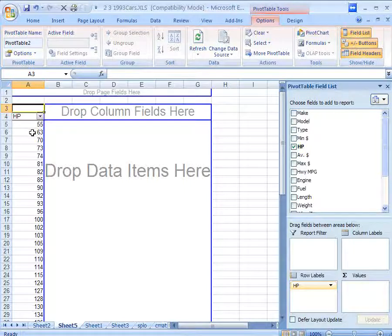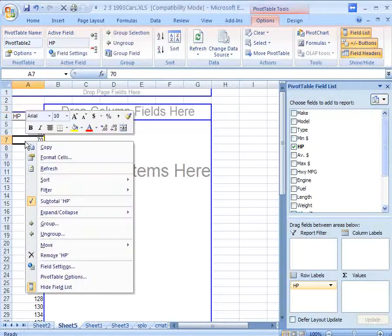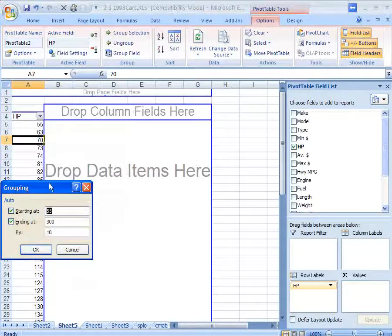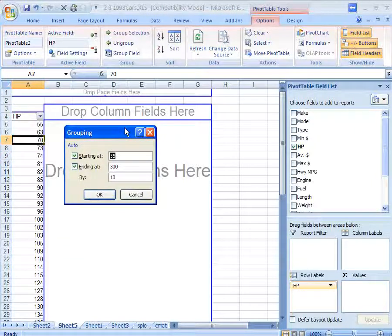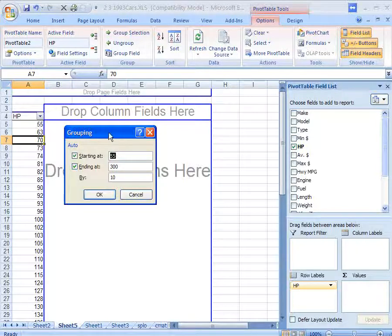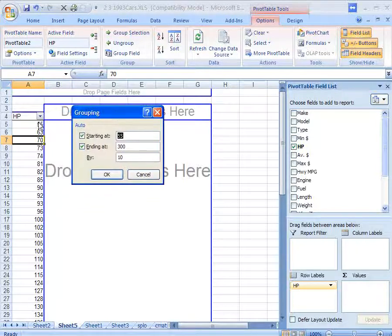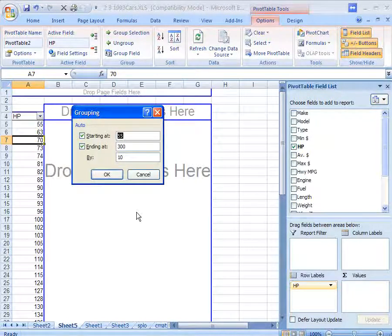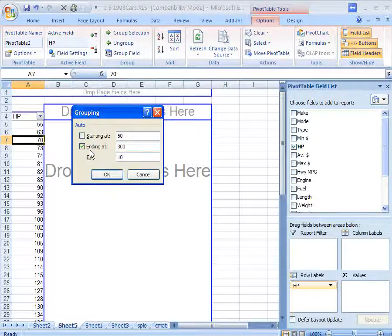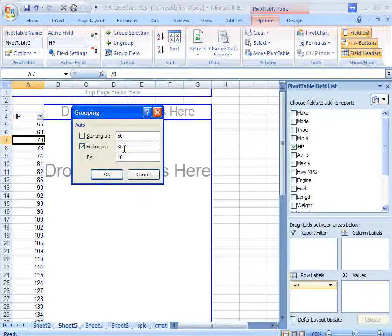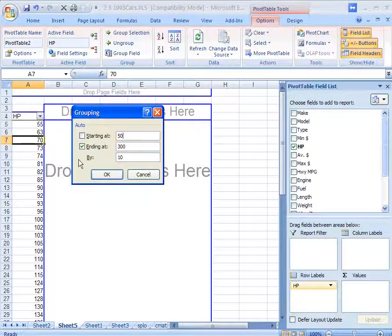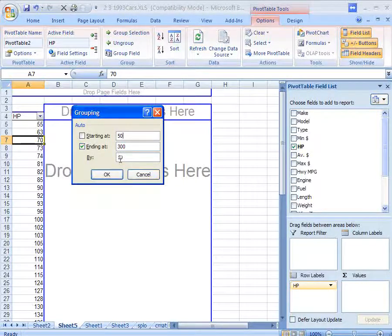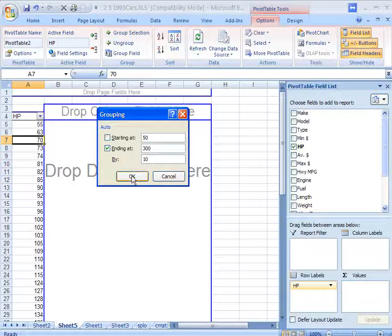And Excel lets you do that pretty easily. If you right-click on these numbers over here and go to group, Excel will ask you, well how do you want to create these groups or classes? It suggests we start at 55, just because the lowest number is 55, and you could do that. I would suggest instead starting at a nice round number, perhaps 50, and ending at 300. Again, that's the highest number in the data set, so it automatically selects that 300 and by 10. Now we could do by 10, however if we do that we might have too many groups. Let's hit OK and see what happens.